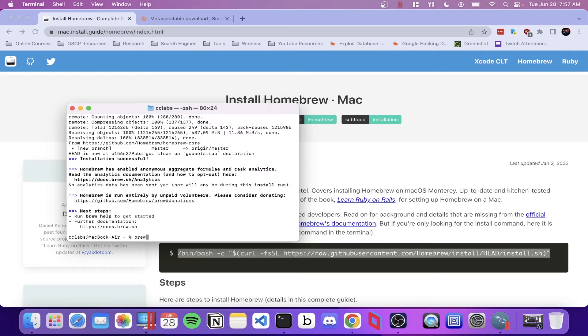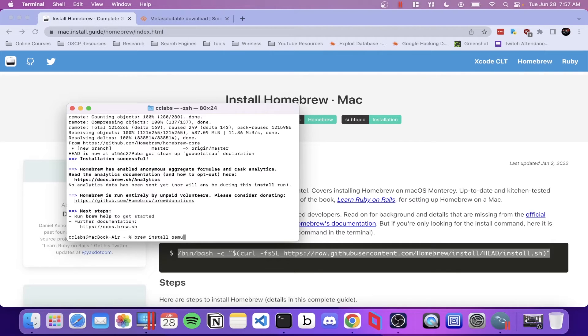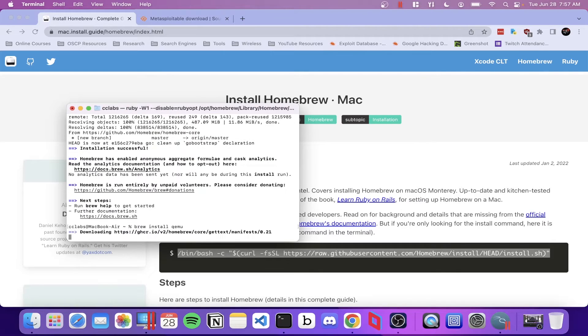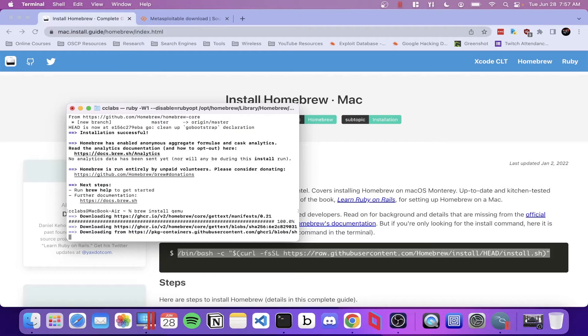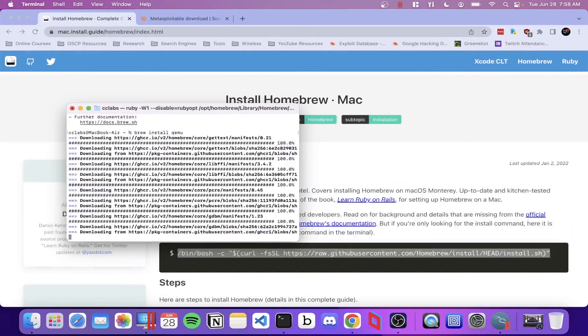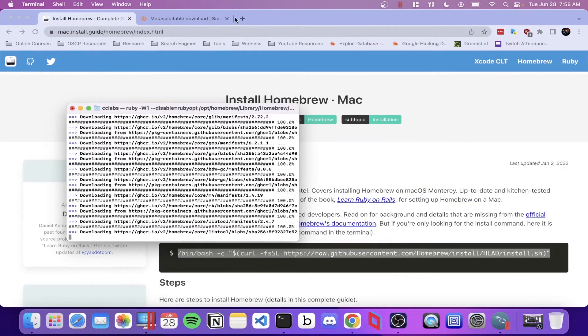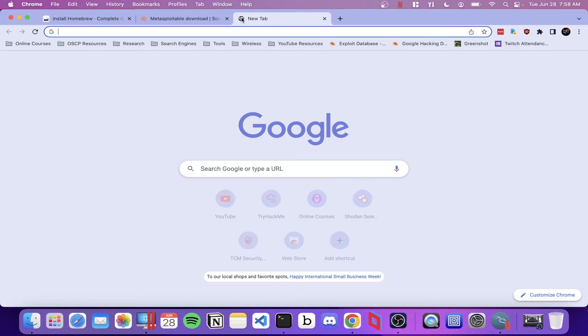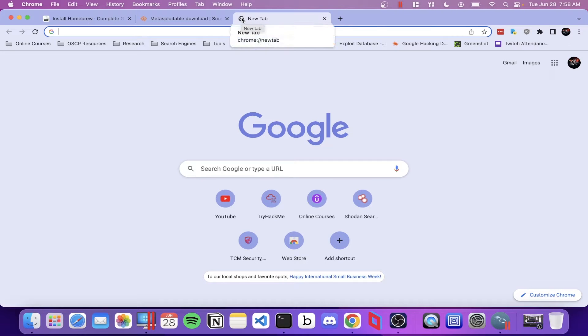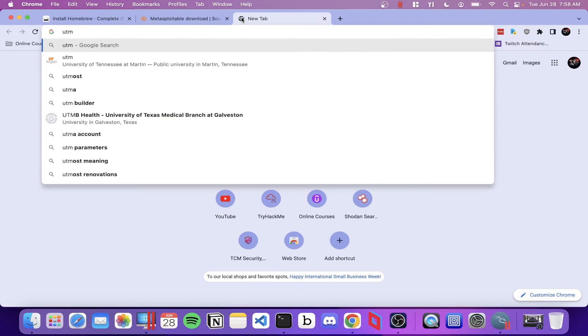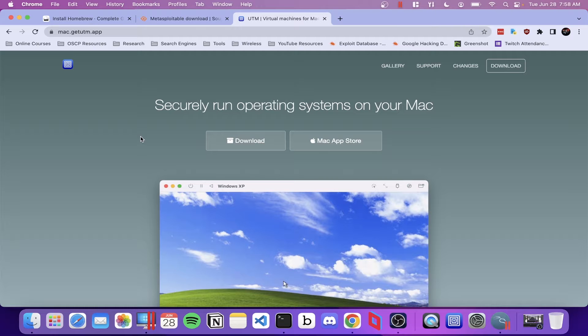So with Homebrew installed, the next thing we're going to install is QEMU, and you're going to do that by typing brew install QEMU. While QEMU is installing, if you don't have UTM already, you can head over to their website and download the application directly.